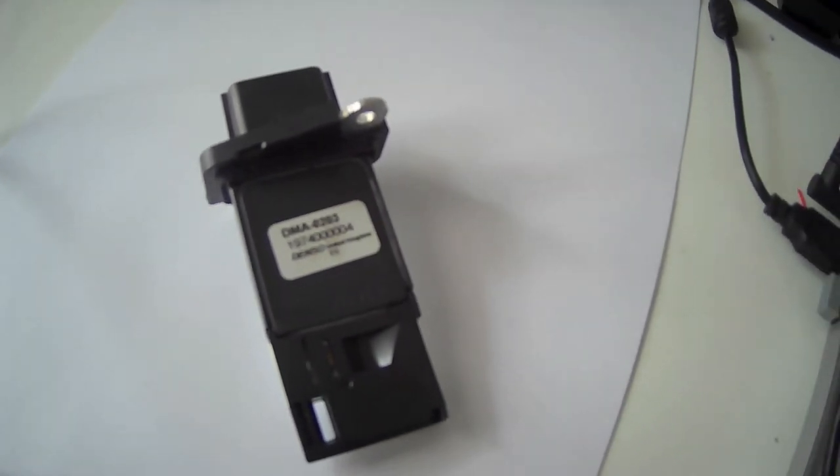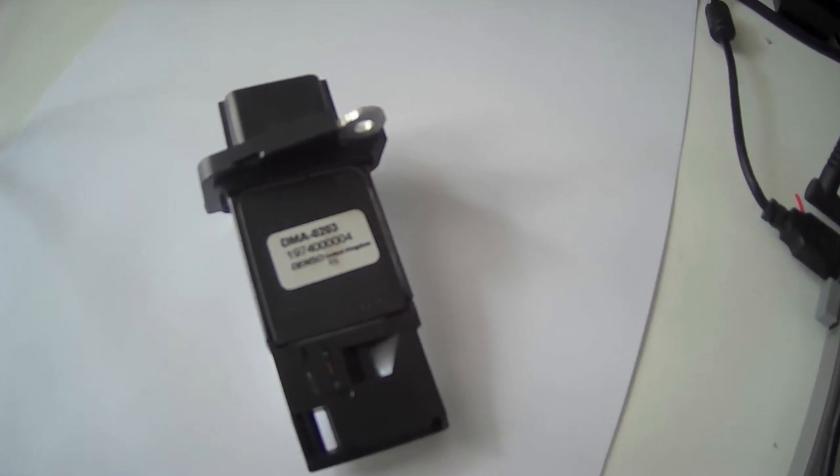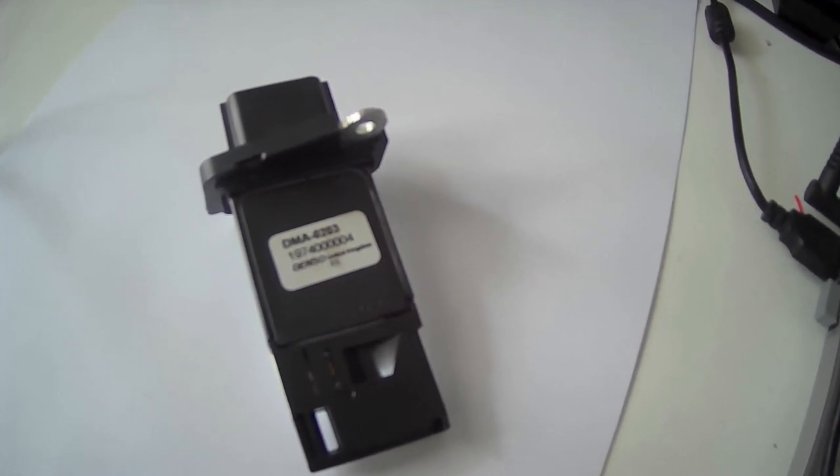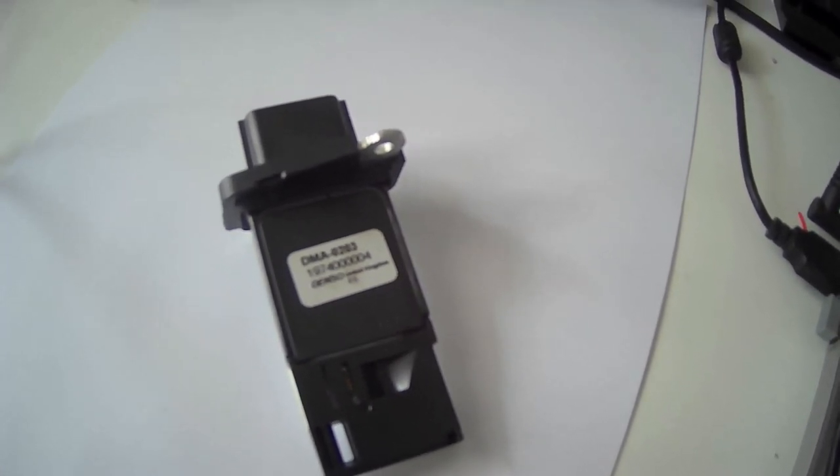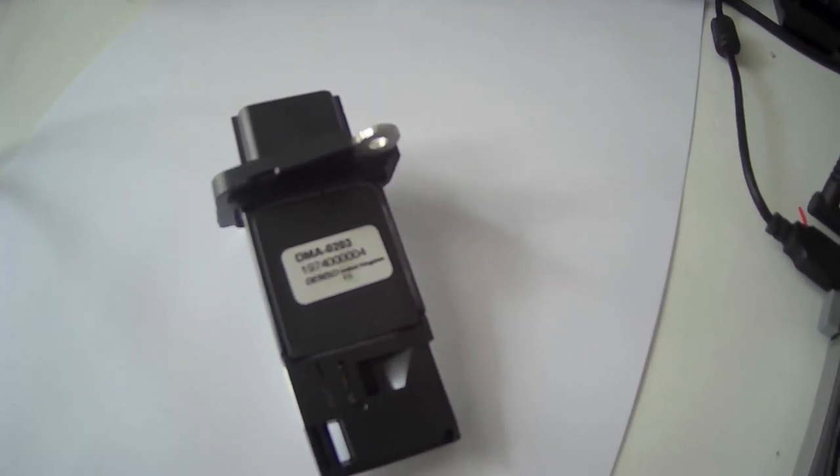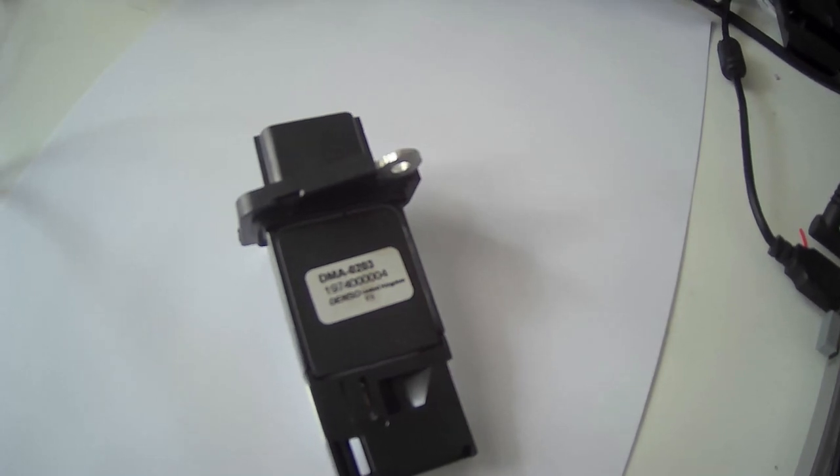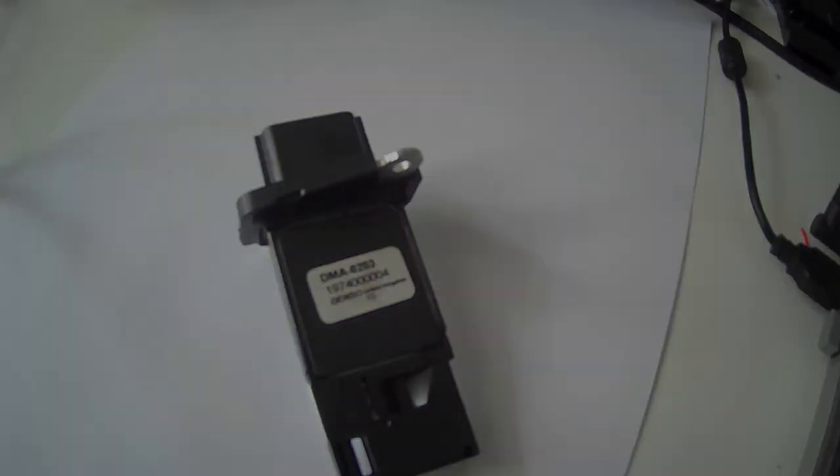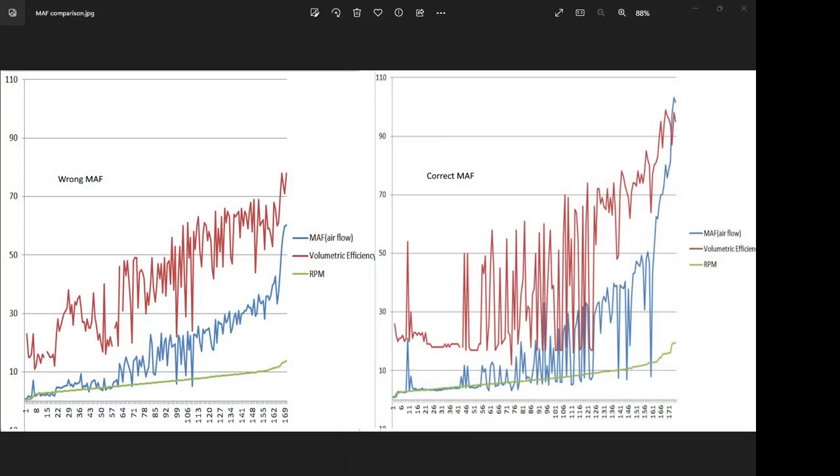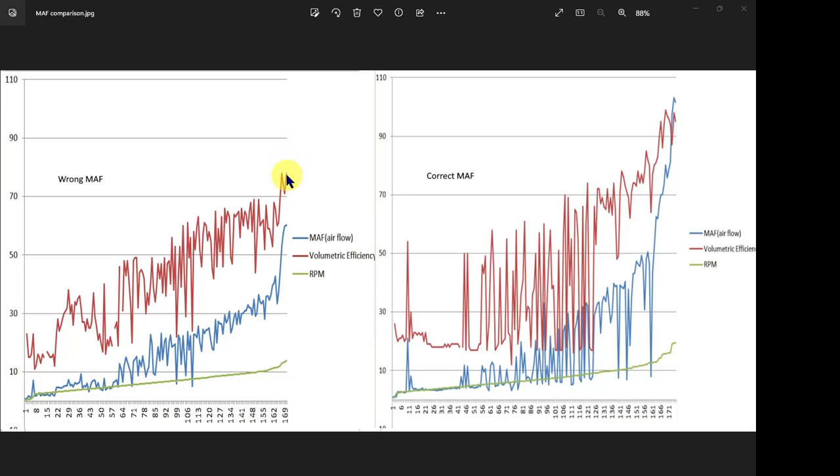So here's a chart, and on the left here are some OBD scans I took while the engine was running with the wrong MAF sensor connected. There's a really big red flag here: the volumetric efficiency for my engine is supposed to be about 107, but it's only getting up to about 73-74%, and the mass airflow is only getting up to about 60 grams per second, which is really wrong for this engine.